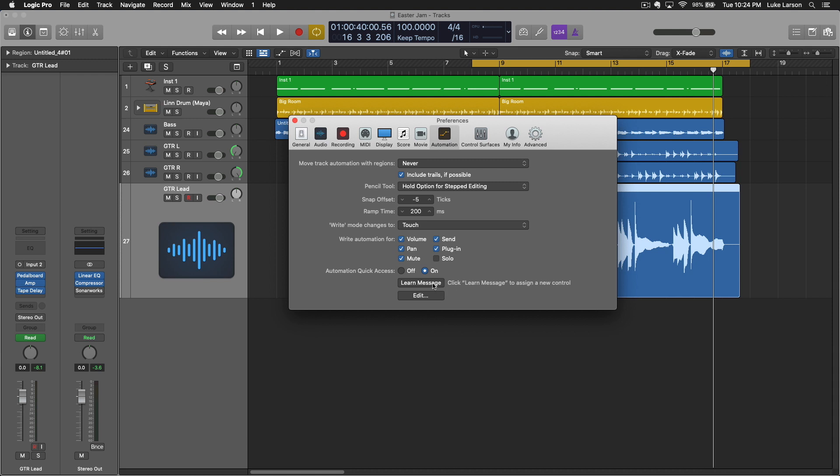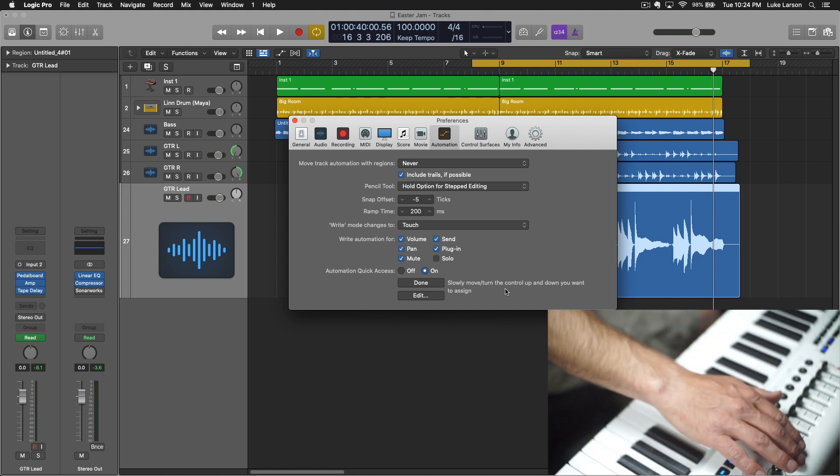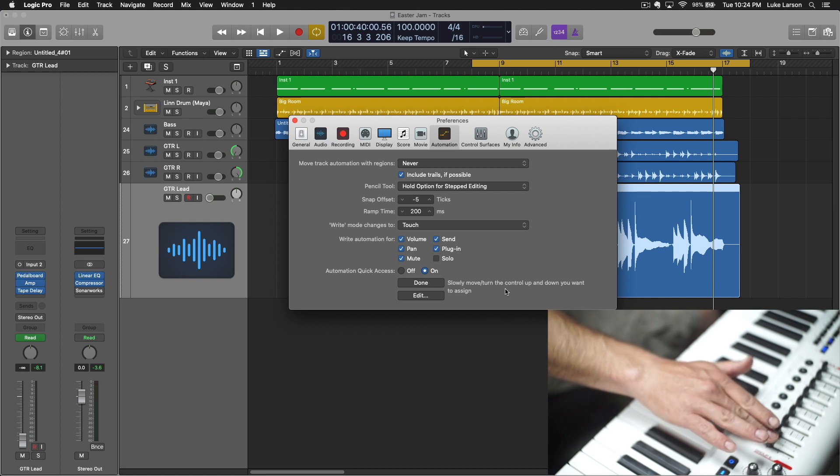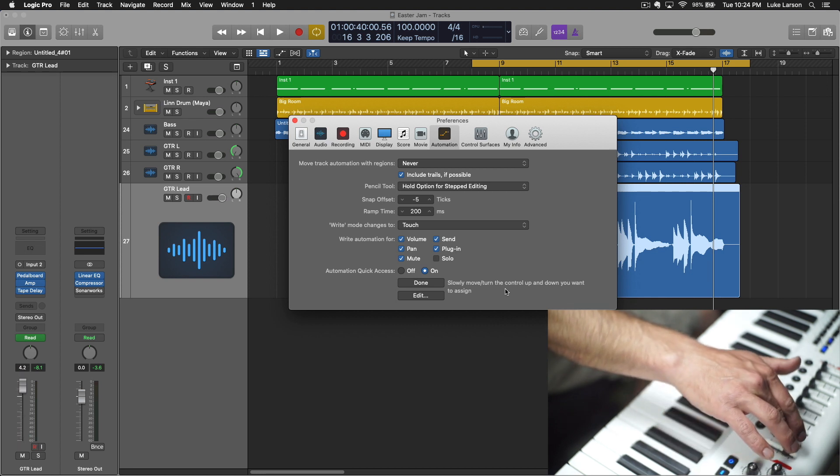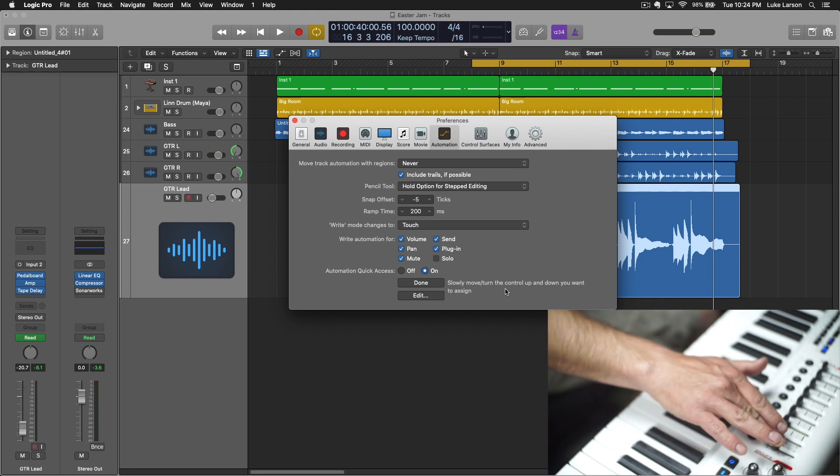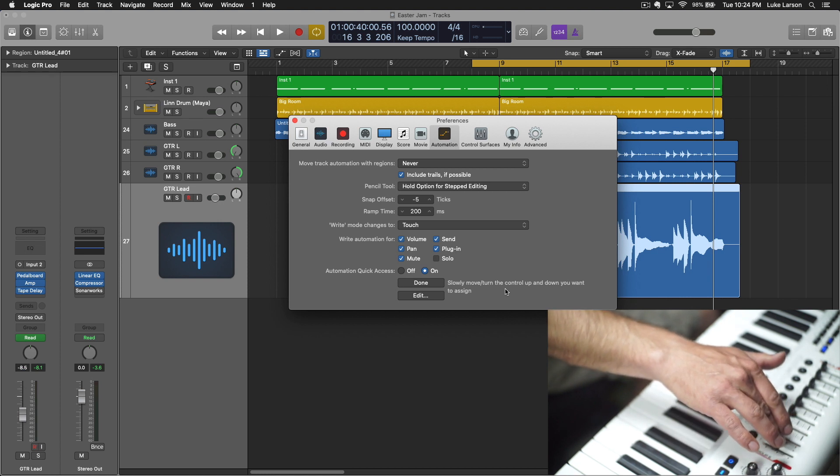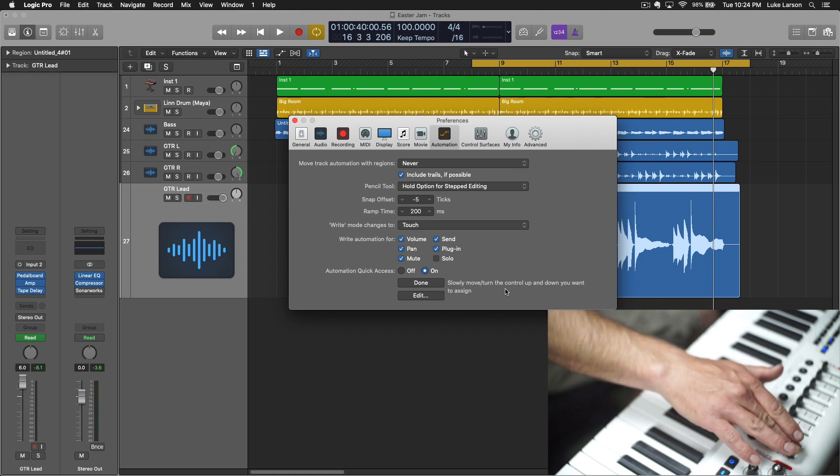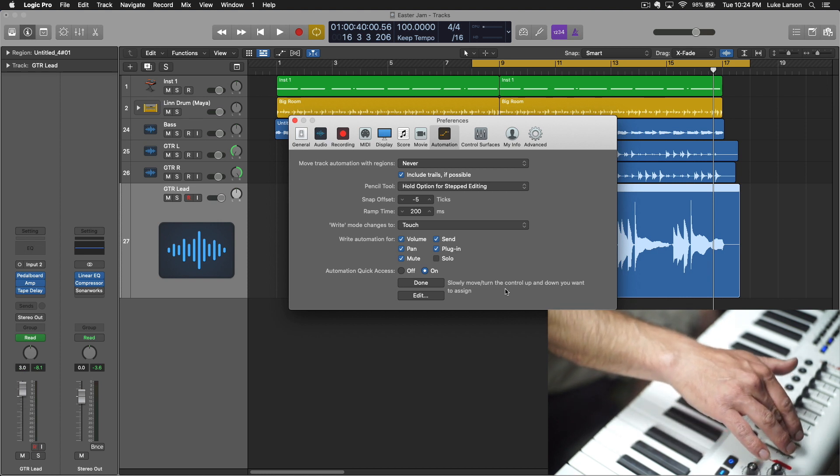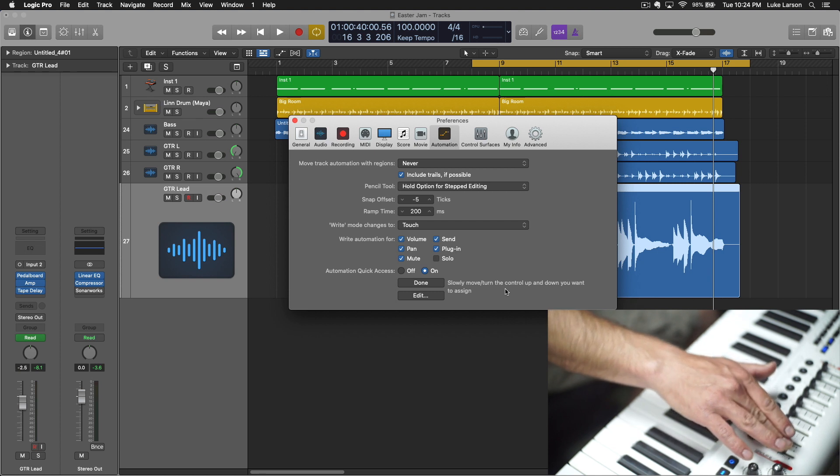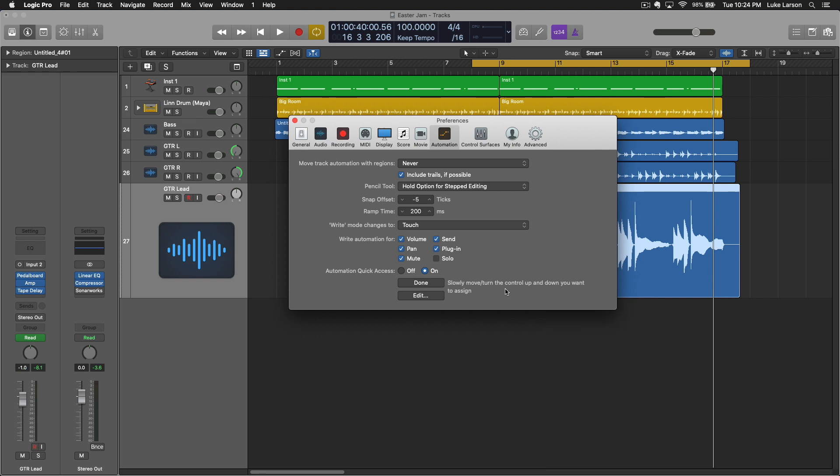And so you click learn message. And now it's going to tell you to slowly move or turn the control up and down that you want to assign. So this is going to give it an idea of what the full range of this control is. So move that up and down a couple times, make sure that that really gets locked in there so that Logic can fully understand the movements of that control.